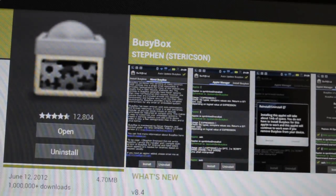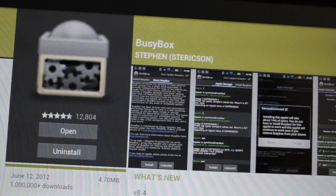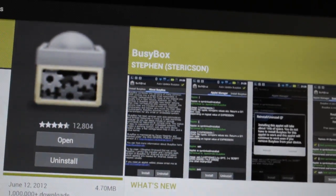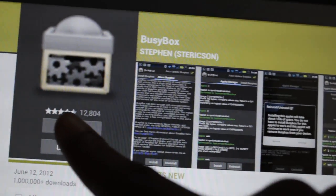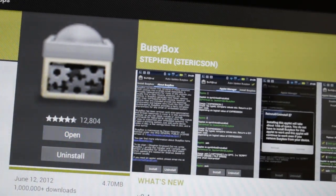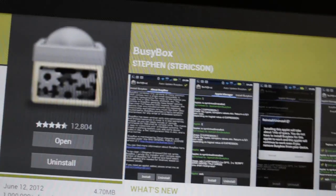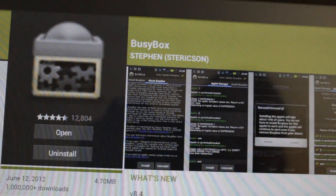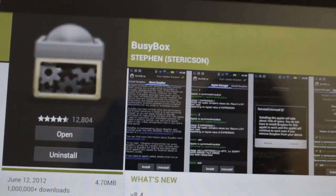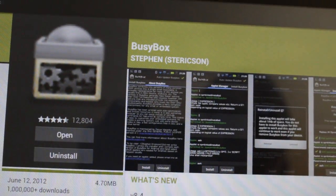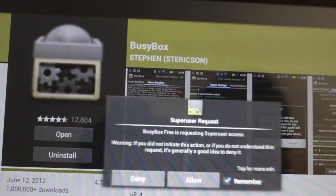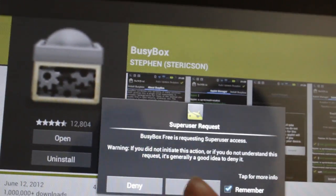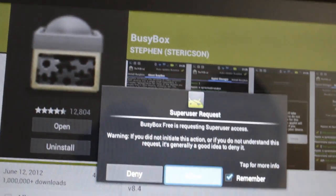So go to the Google Play Store and download an app called BusyBox. After you download it, open it and allow root permission.